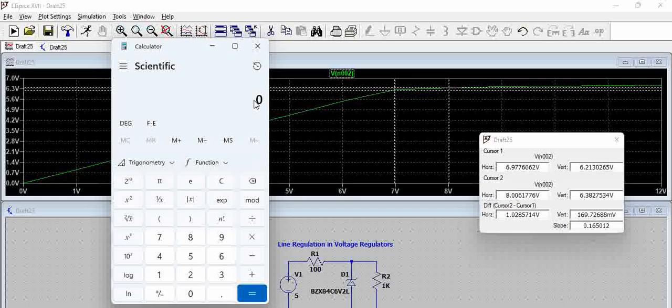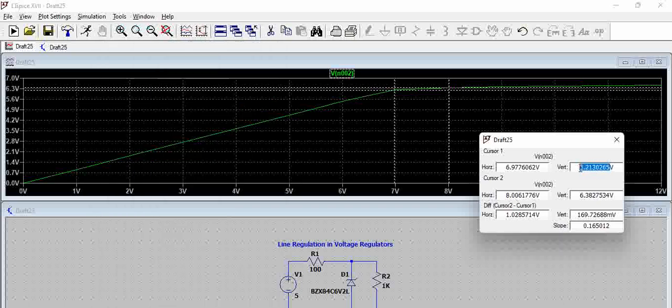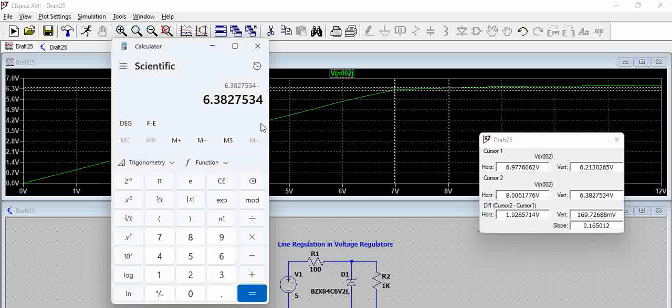So this is the voltage that we got, minus this is the voltage to which it is varying.